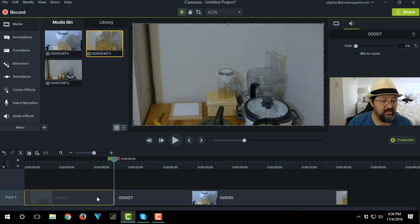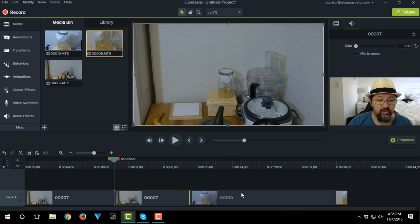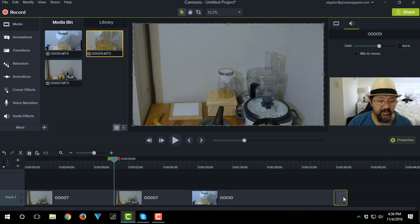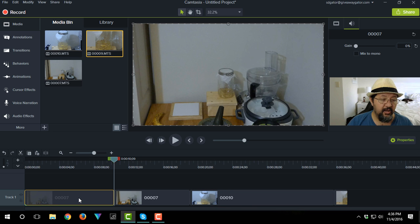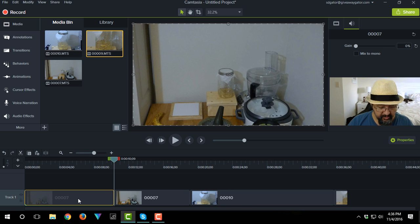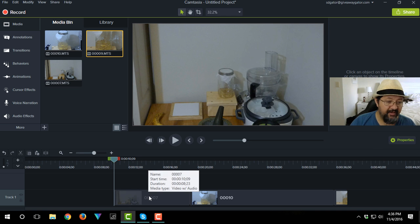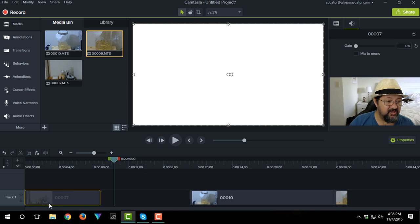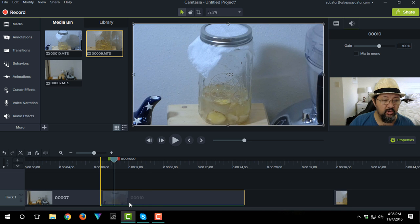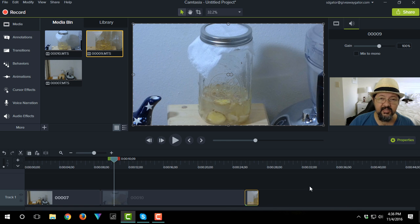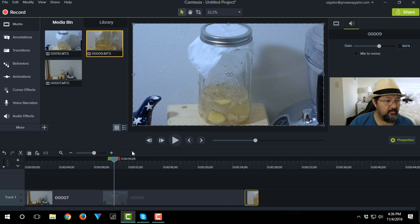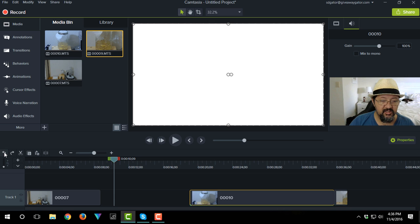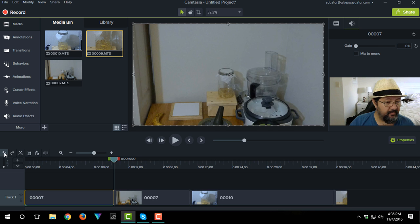So what I'm going to do here is I'm just going to tap S. Now you'll see we have one, two, three, four clips. Now in Camtasia 8, if you deleted this, what you'd have to do then is you'd have to go and actually move all these slides down. Watch what happens in Camtasia 9 now. Let's just go back.